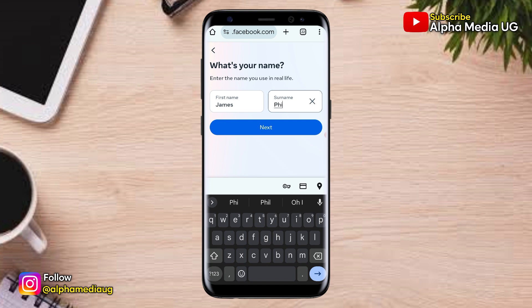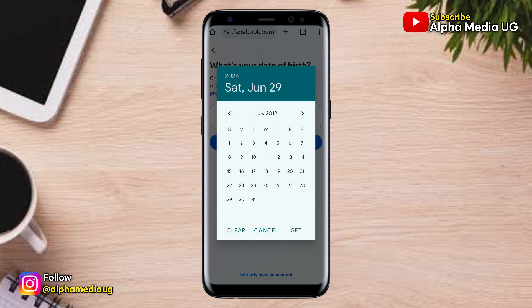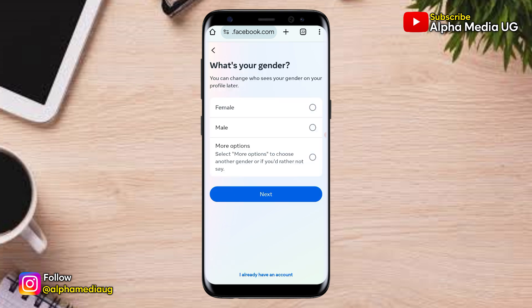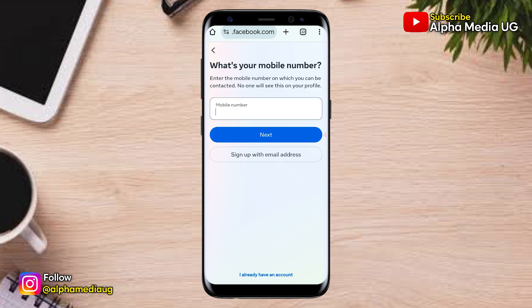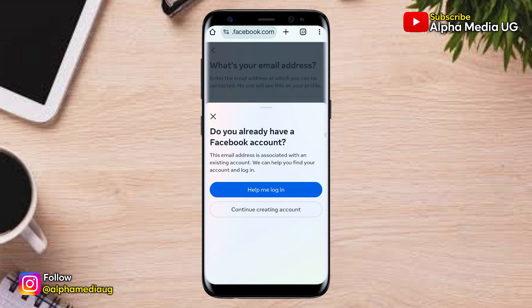You enter the same name as the one on the other Facebook account, then click Next. Then enter the same date of birth, which should also match the other Facebook account, and click Next. Enter your gender, and after that, enter the same mobile number or email address associated with the other Facebook account. Once you do so, you'll be asked whether you have a Facebook account — this means a Facebook account with the same information will have been identified. Then click Help Me Login.